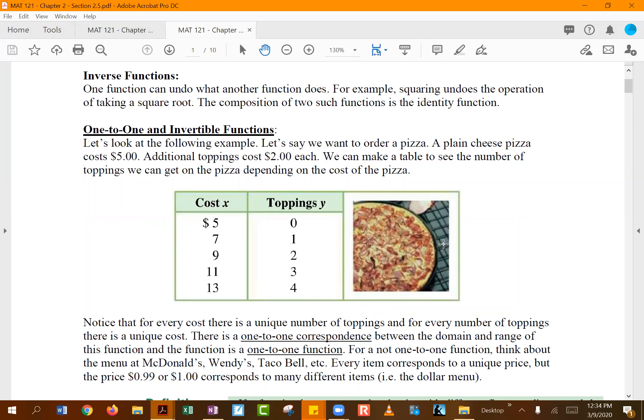One of the most important properties when talking about inverse functions is having a one-to-one function. The one-to-one property tells us whether a function has an inverse or not, because if the function is not one-to-one it cannot have an inverse function.